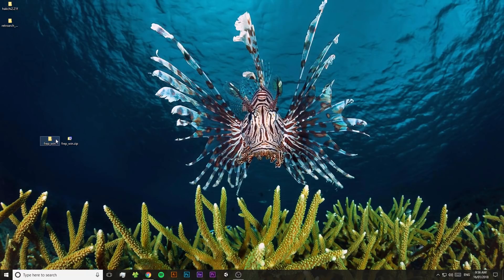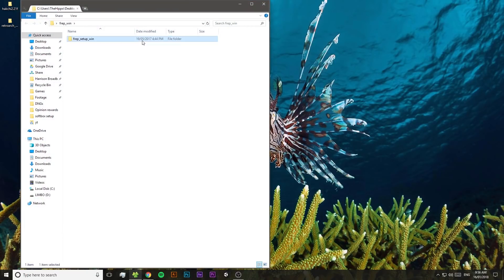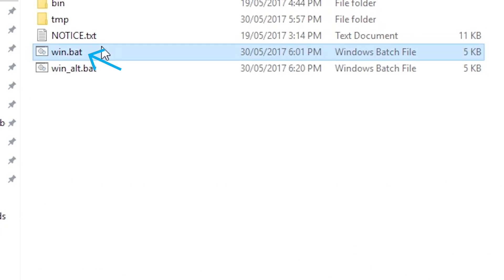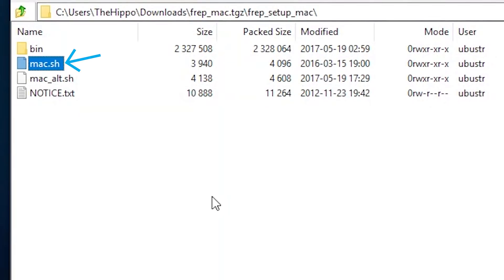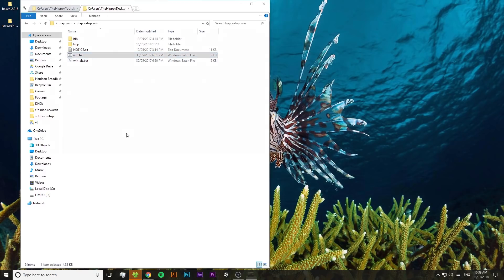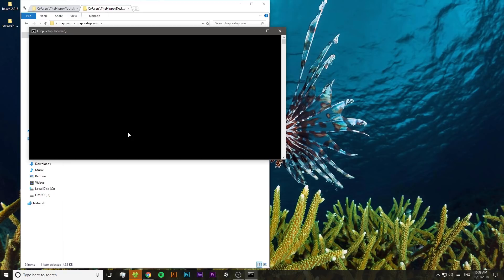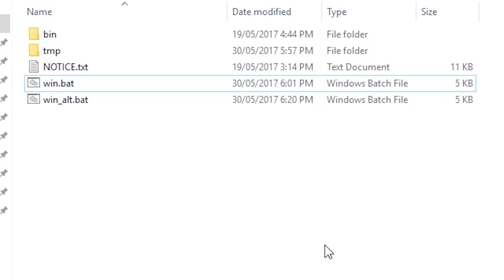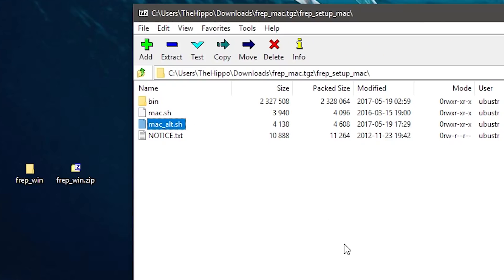Back on our computer, open up the FREP folder that we extracted earlier. On Windows there'll be a file called win.bat, and on Mac there'll be a file called mac.sh. Open up that file and a terminal or command prompt window will open up. After a few lines of text it should have a line that says server started and installation finished. If you get some sort of error, you might want to try using the win_alt or mac_alt file instead.